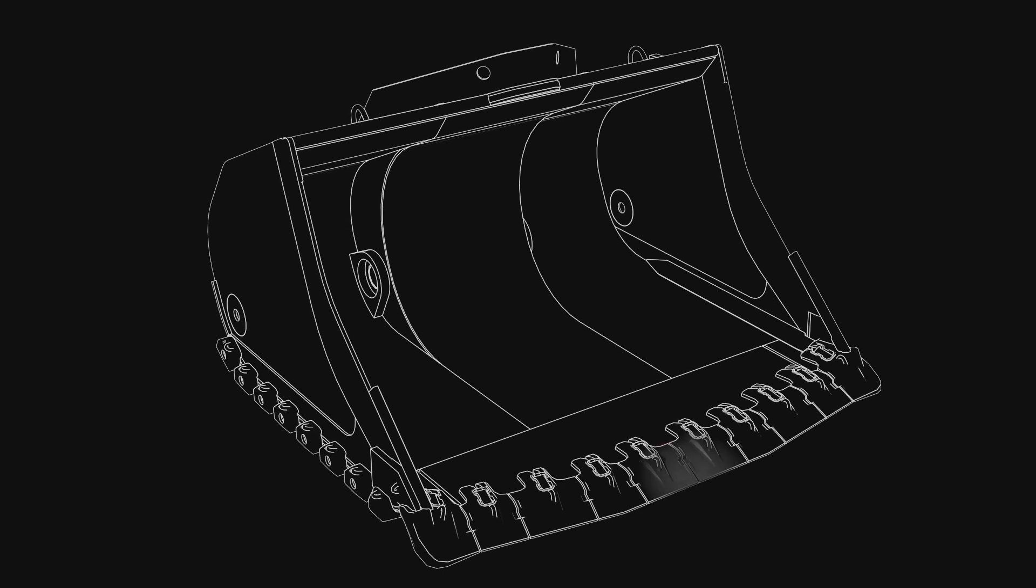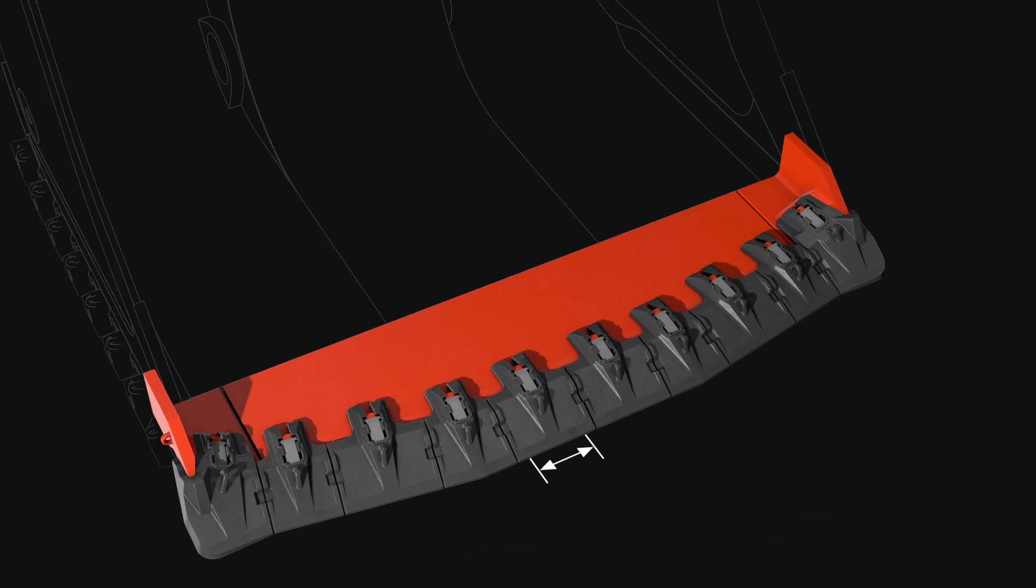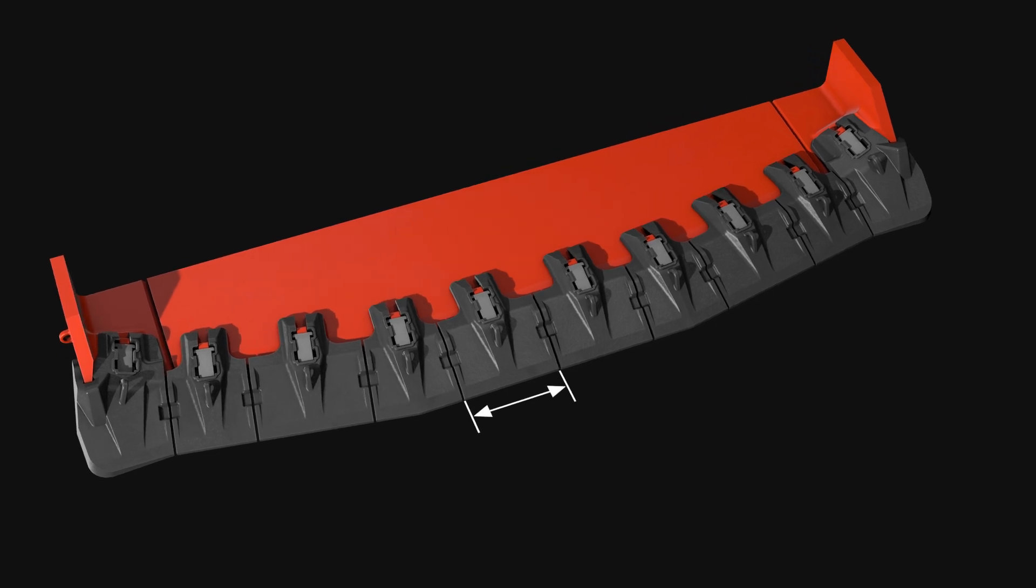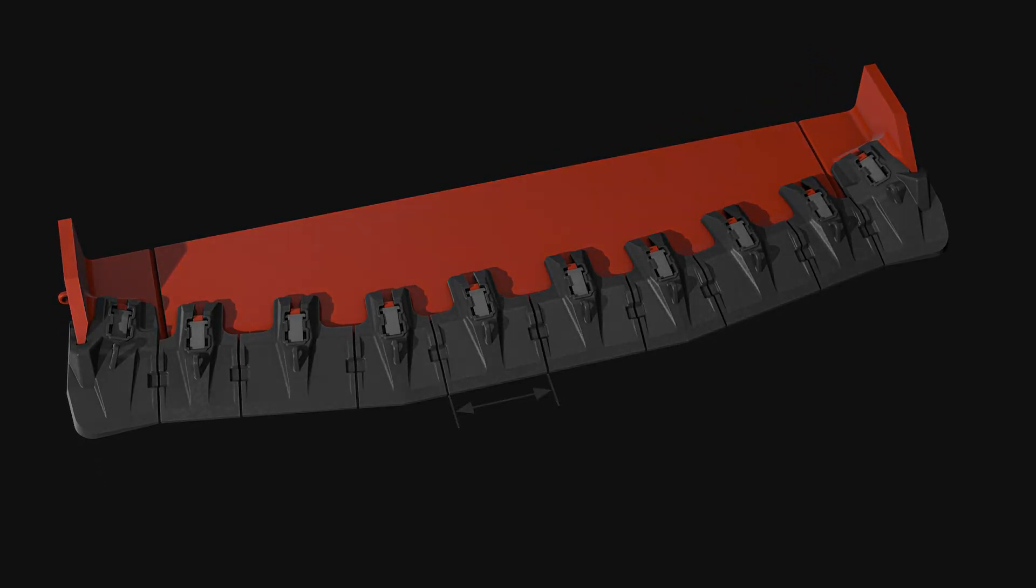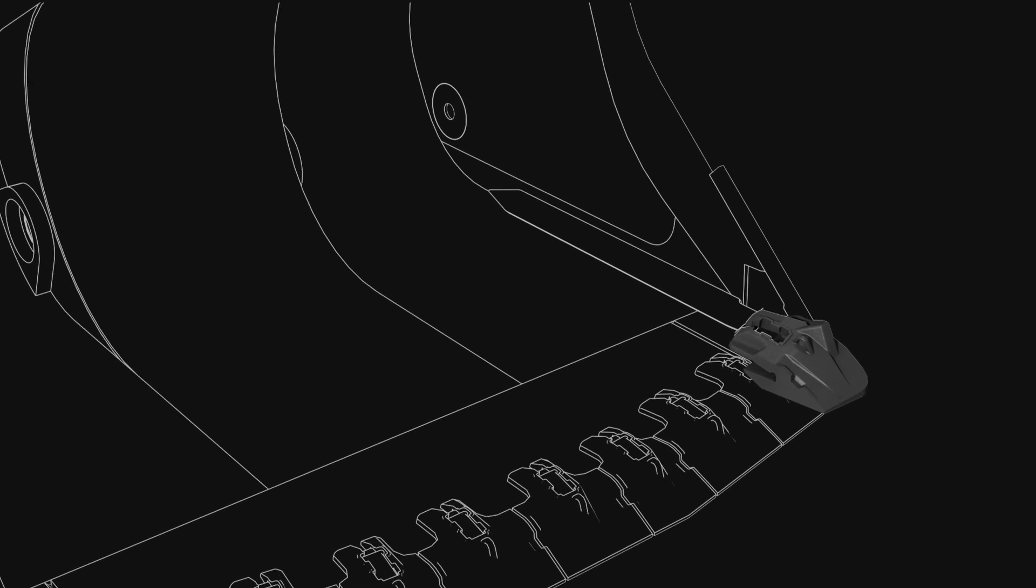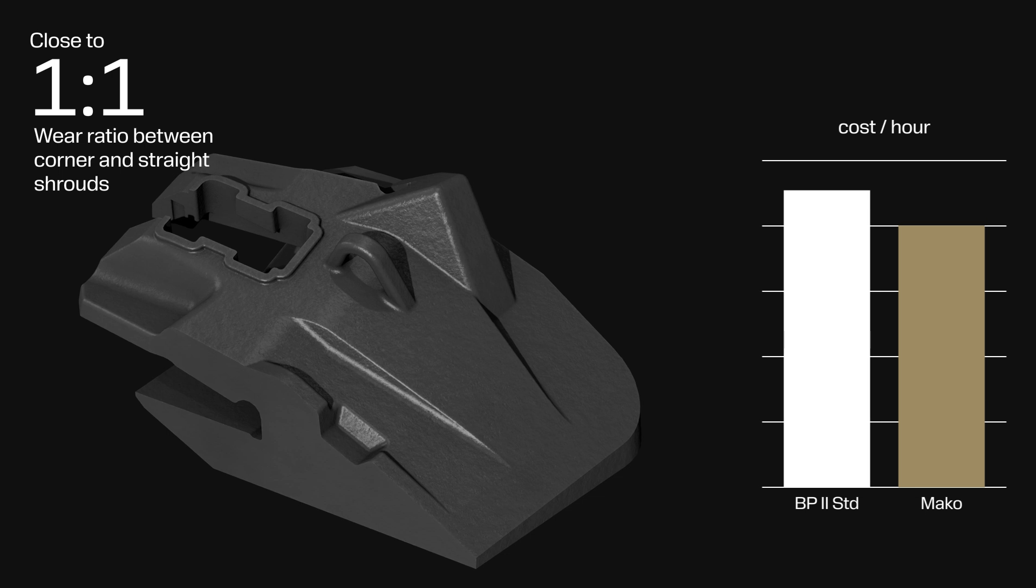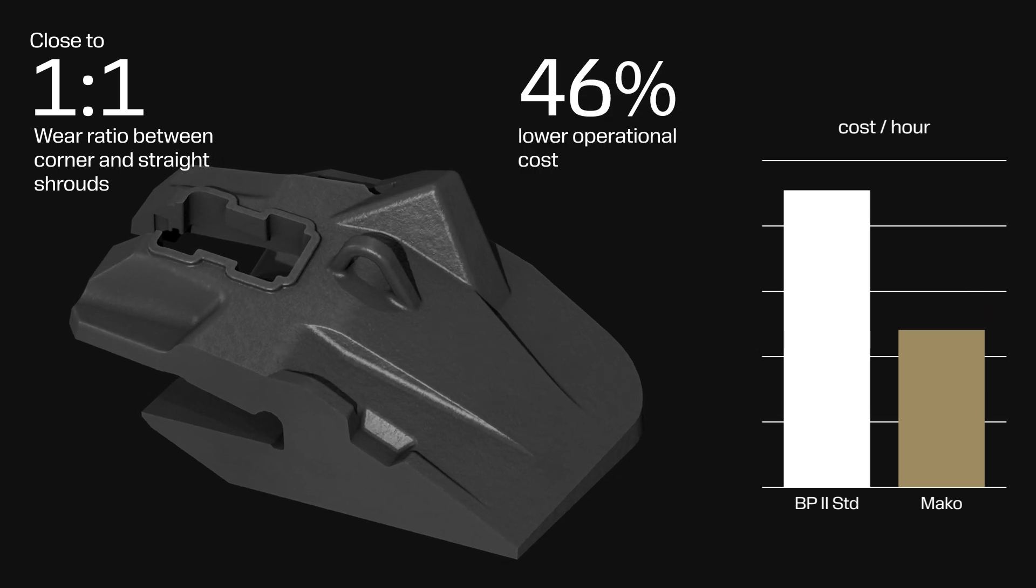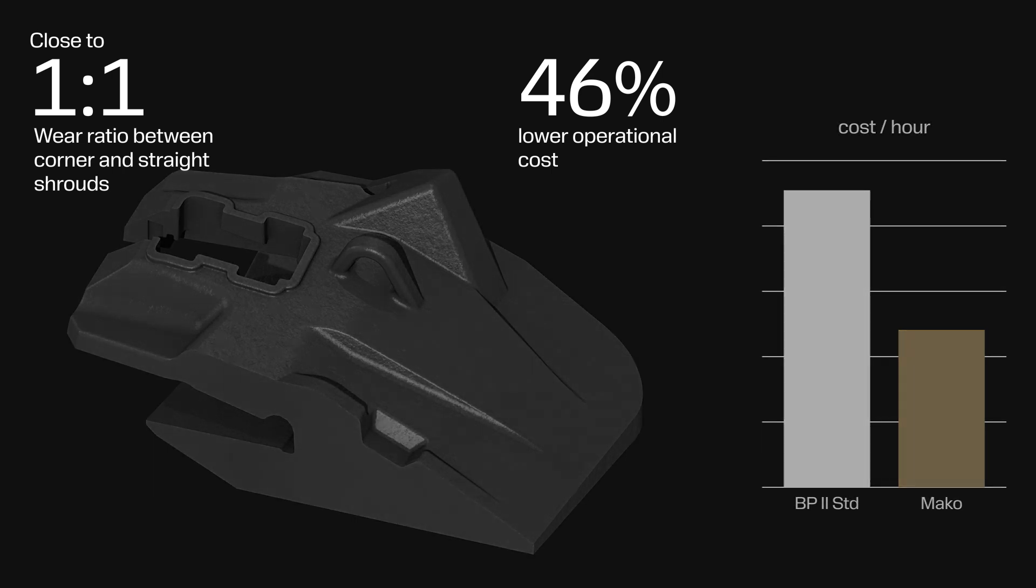The shroud's width has been redesigned to optimize the number of shrouds used for the lip configurations, resulting in fewer number of parts. MAKO has achieved improving the wear ratio between corners and straight shrouds to almost one to one, giving way to fewer shroud change outs and leading to an estimated 46% reduction of operational costs.